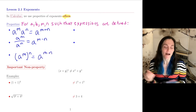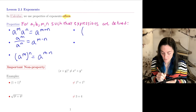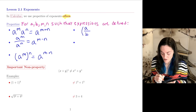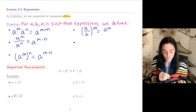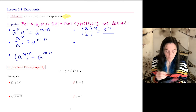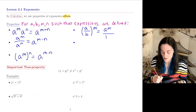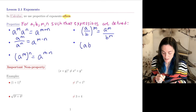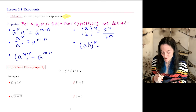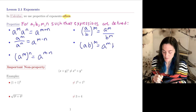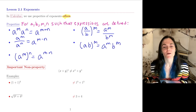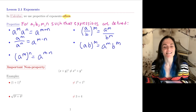Then there are two more. One is about a over b, all raised to a power — this is a to a power divided by b to the power. And similarly, if you have a product, so ab all to a power, we have a to the power and b to the power. So these are the properties we have, and we are going to be using them in this lesson.